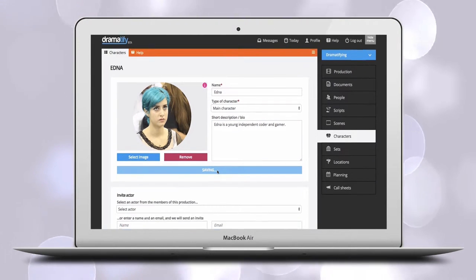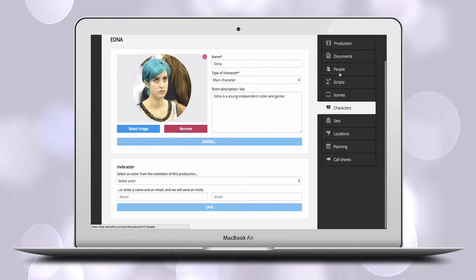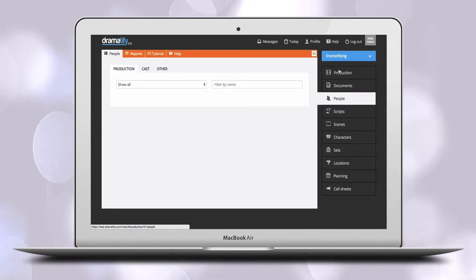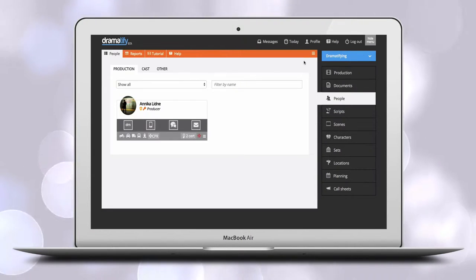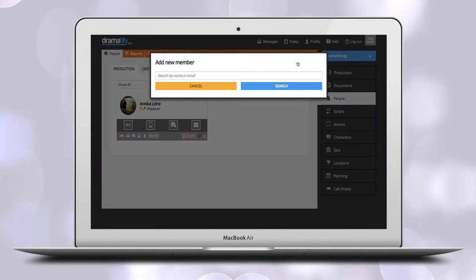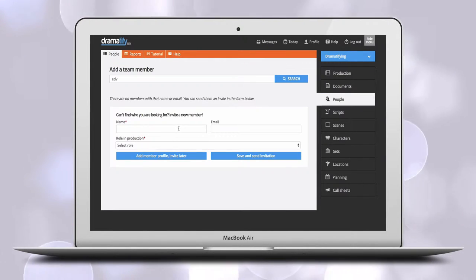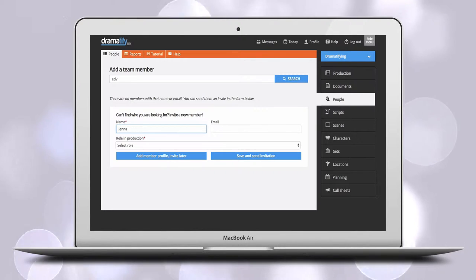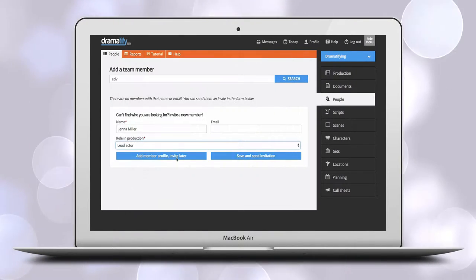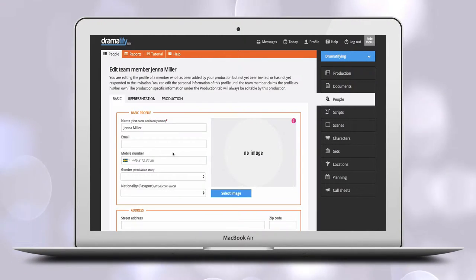When you have added the character, you get the option of adding the casted actor or participant immediately. You can either add that person through the people page, where you have the option of adding the person, their contact details and production information, but where you can hold off inviting that person to Dramatify until the right moment.